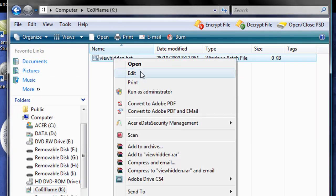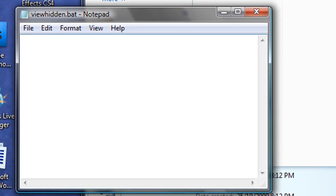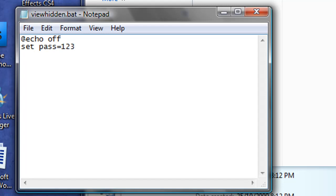Next we're going to edit that document. And I'll tell you what to type in it. First, @echo off, then set pass equals. It doesn't matter what you set here. I'm going to use 123. But you can set that to whatever you want. That's going to be the password that you need to type in in order to access your hidden files.